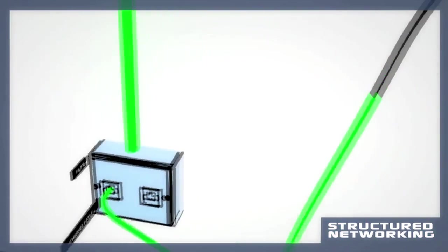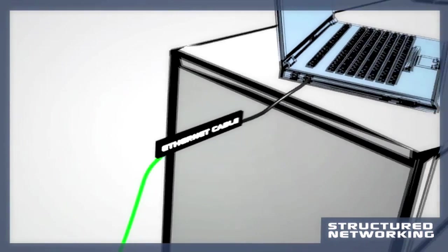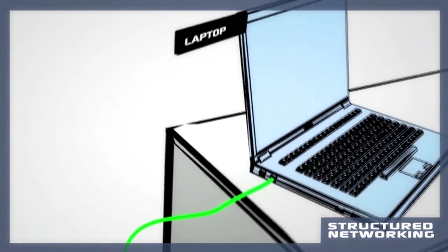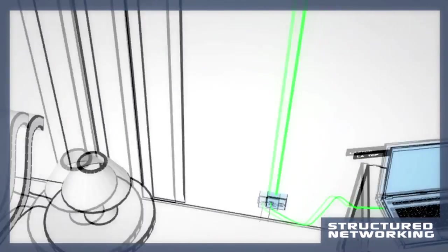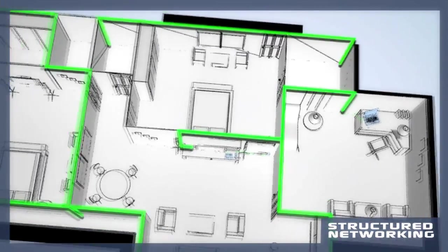If you have plans to renovate your home, this will be the perfect opportunity to future-proof your home with the latest network infrastructure.